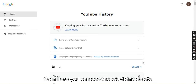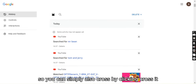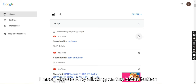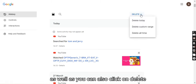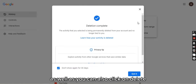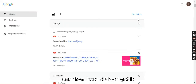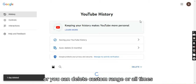From here you can see there is a delete option. You can simply delete it by clicking on the cross button, or you can also click on 'Delete'. Click on 'Got it', then click on 'Delete', and you can delete today's history or a custom range.